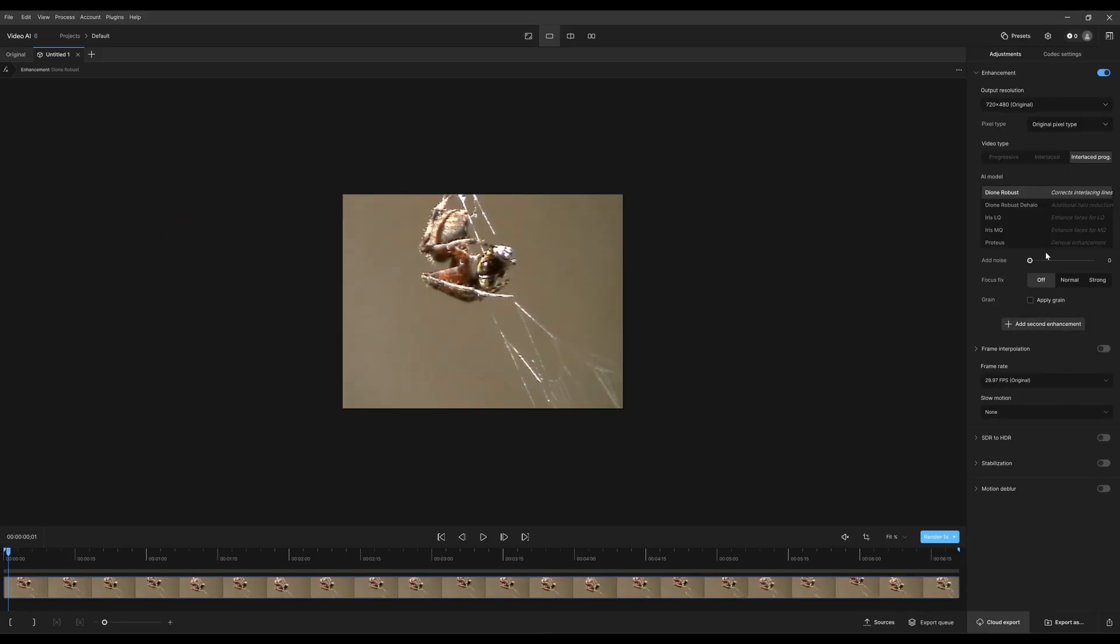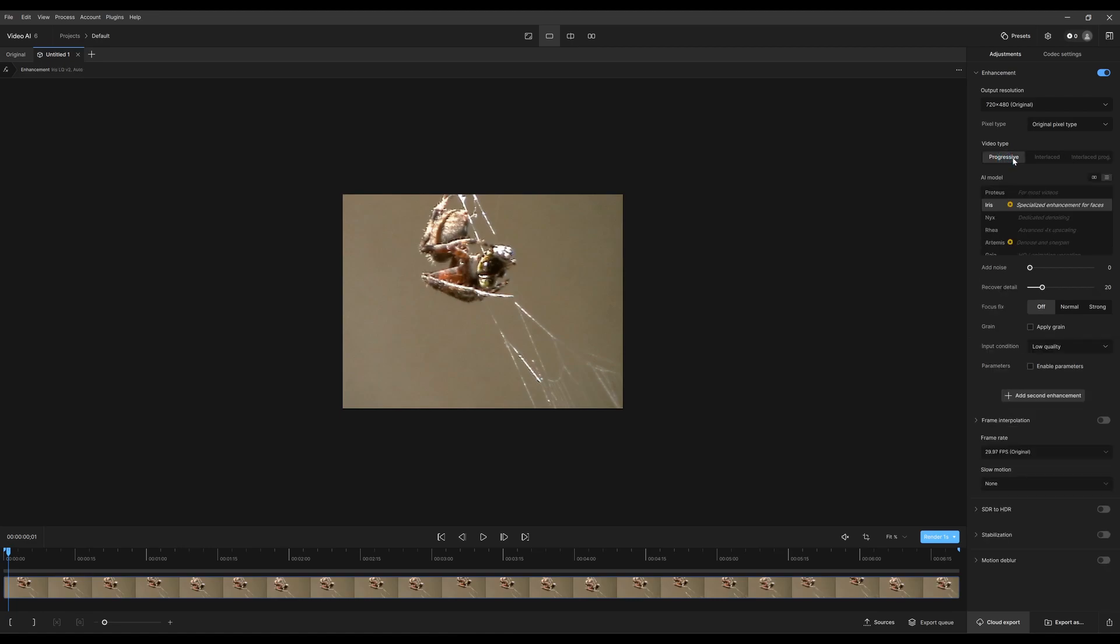All right, for our examples we're going to focus on progressive as these are the most common videos you'll be working with. So I'm going to go back to our other source.